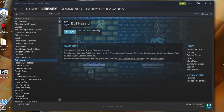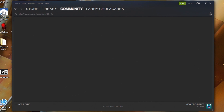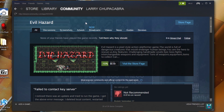Welcome back to the Chupacabra Tutorials channel. Someone was asking me the other day: how do you submit your videos so that they appear on the different community hub pages on Steam?